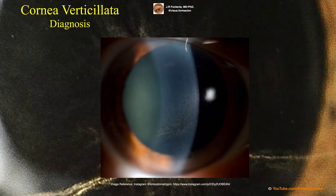It is usually detected during a routine eye exam because it does not usually produce symptoms. The diagnosis is simple, by observing with a slit lamp the deposits arranged with the characteristic spiral pattern. A detailed medical history should be taken to identify possible underlying causes.